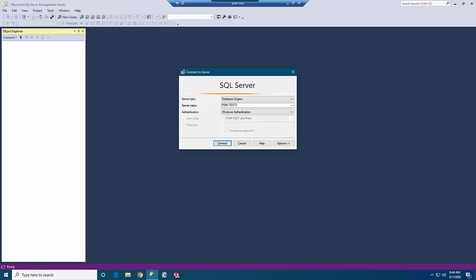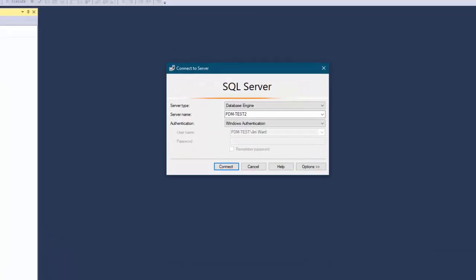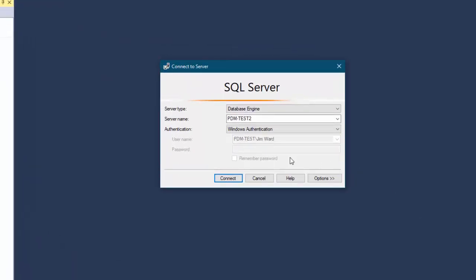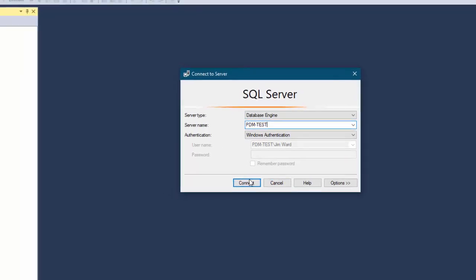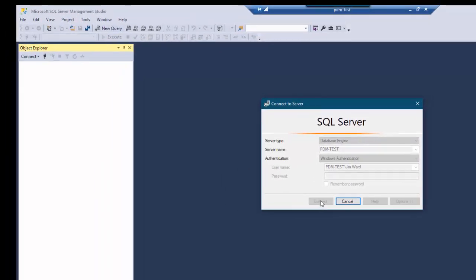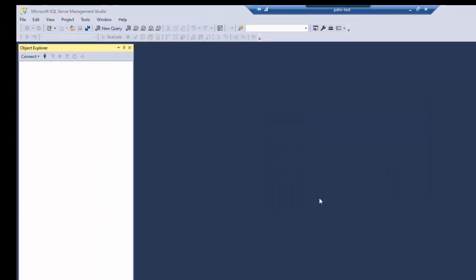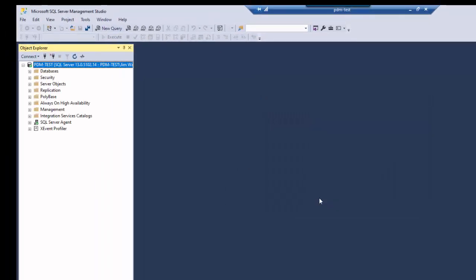Here I am on the login screen in SQL Management Studio. Notice the server name. This is the old name. I have renamed this server now to pdm-test. So I believe if I go to test2 I don't think it will connect. And connect.